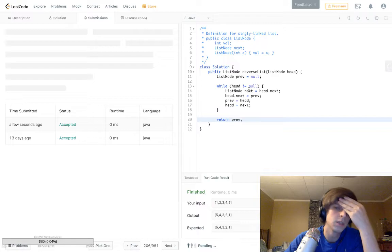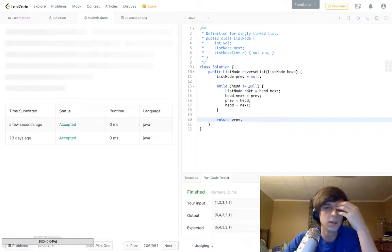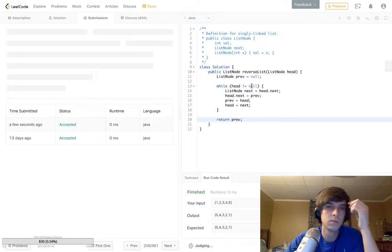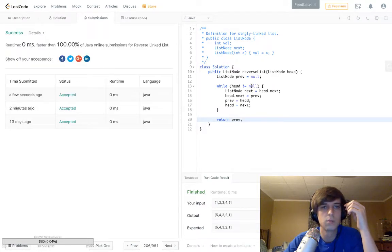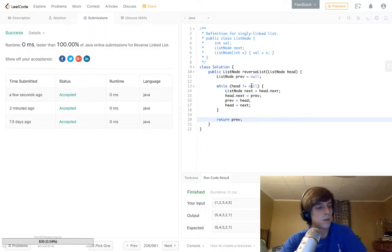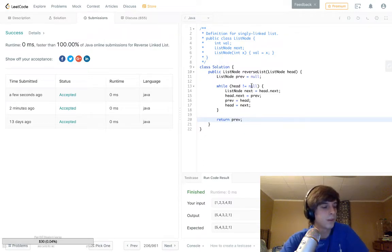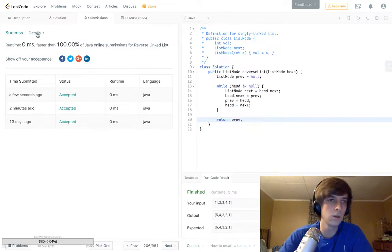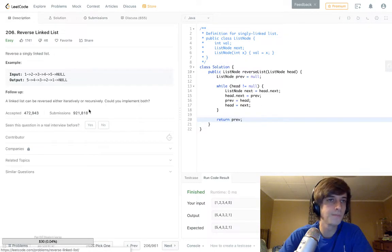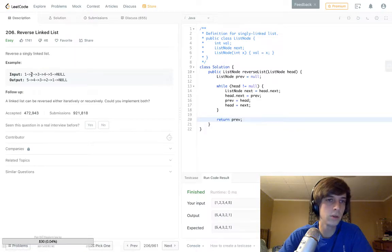All right, let's run it. Works perfectly. Submit it. 100%. Boom, yep, great.